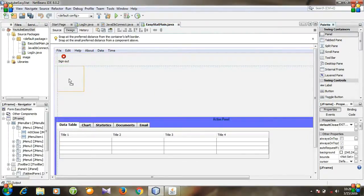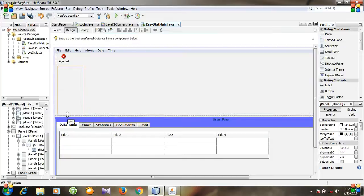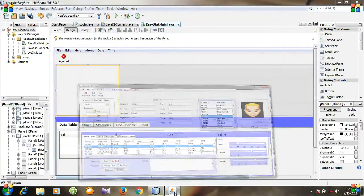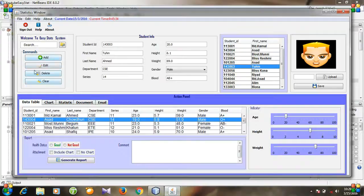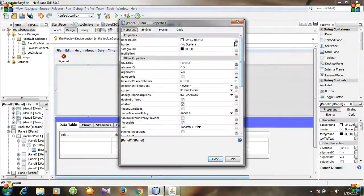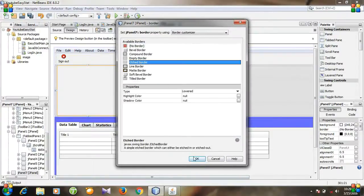Take a panel, put it here, and resize it. I think it's better for this panel. Go to Properties and change the border — I am selecting this one. Okay, close.